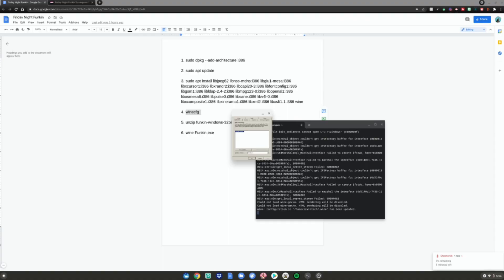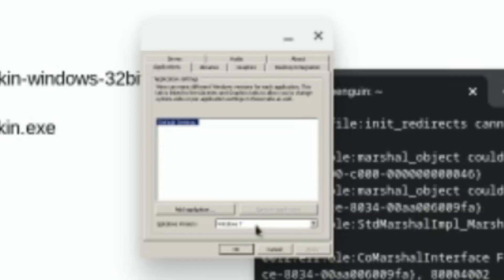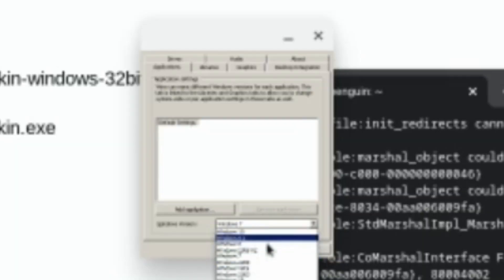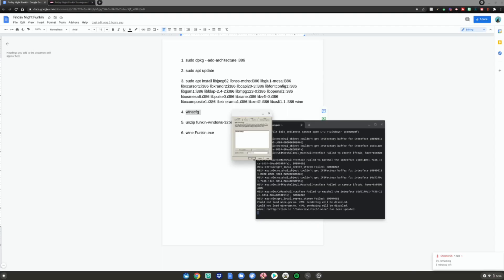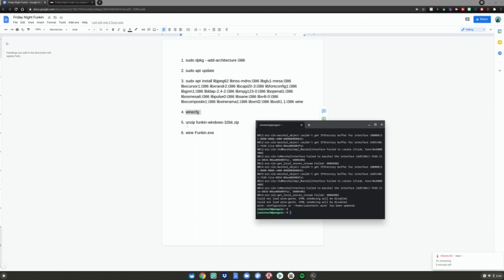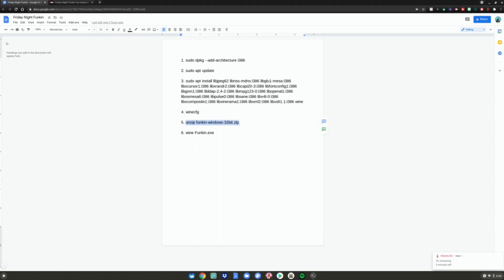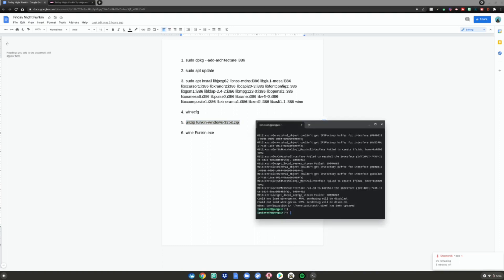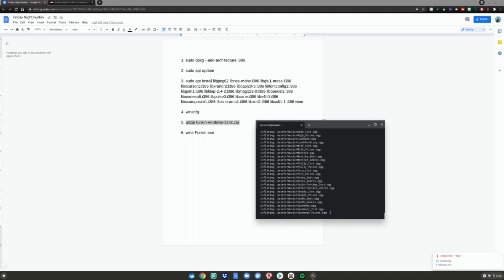A few moments later it should pop up fairly quickly. What you want to do is change Windows 7 to Windows 10, then hit OK. Then do the number five command — copy it with Control-C or right-click and Copy, go back to the Terminal, do Control-Shift-V or right-click, and hit Enter. It's going to unpack all the contents of that zip file.